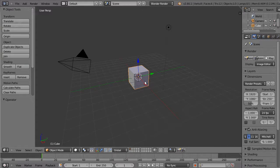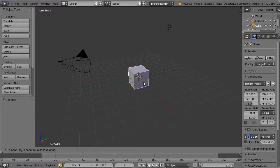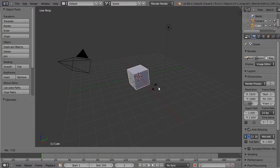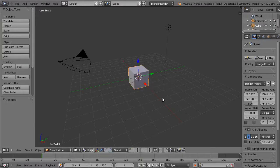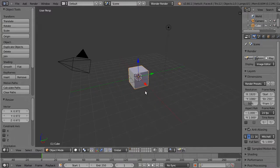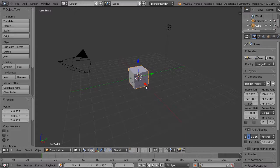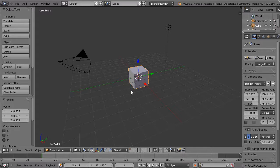These are translate, rotate and scale. In Blender, translate is termed grab, so we have the G key for grab, rotate and scale is the R and S key on the keyboard.